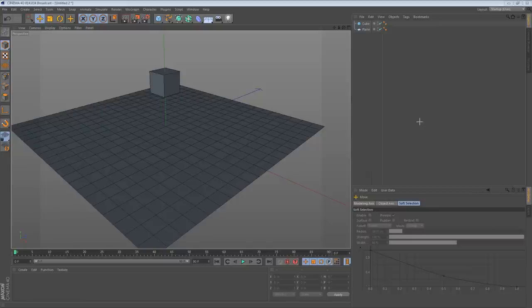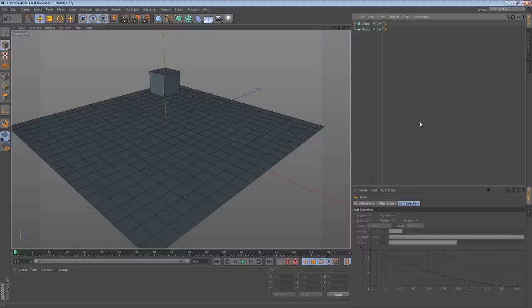Hi there. In this tip, I'd like to talk a little bit about one of the MoGraph objects and how it relates to piles of objects.